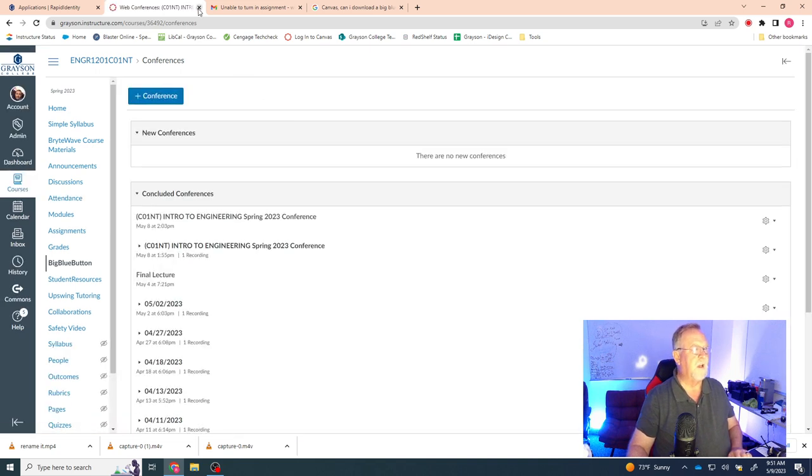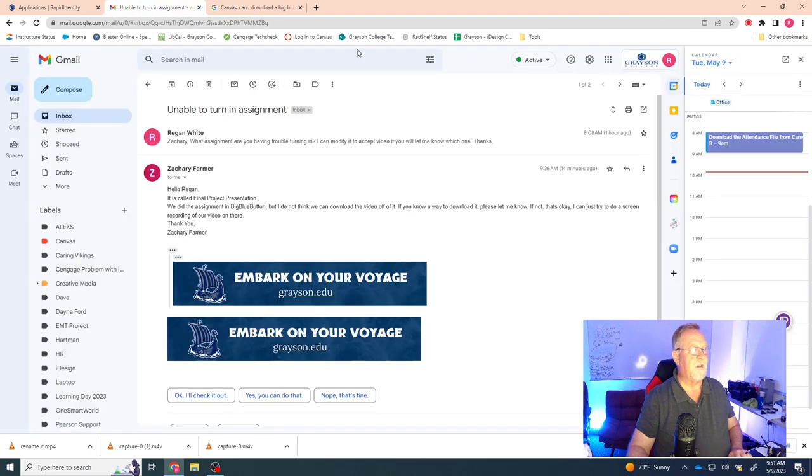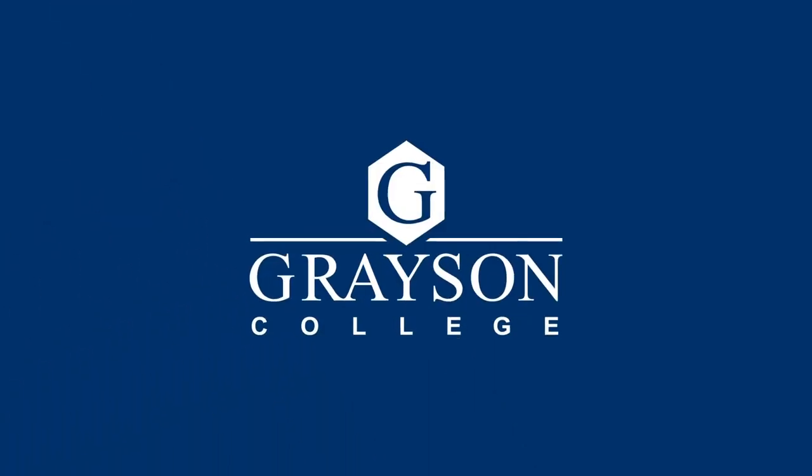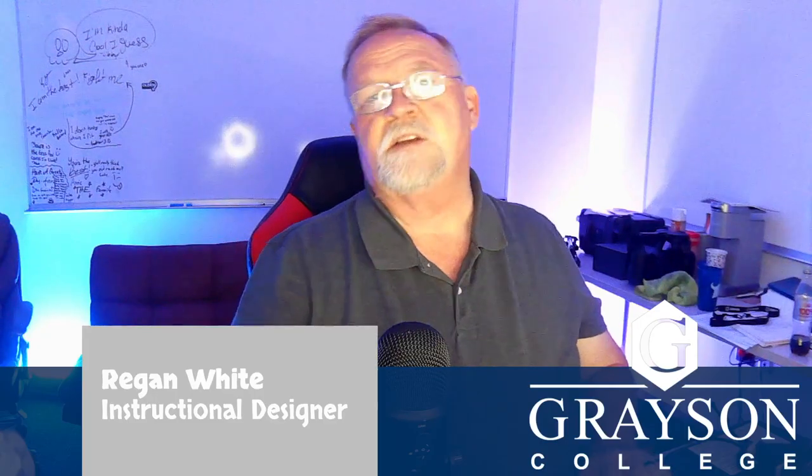Basically, you're just right-clicking on the screen and doing save that. So I hope that helps. I hope that does what you need it to do.